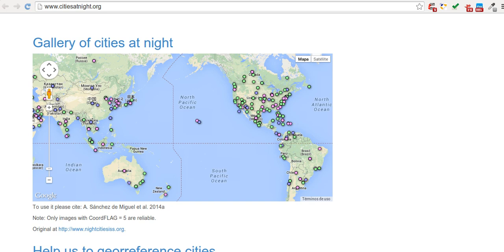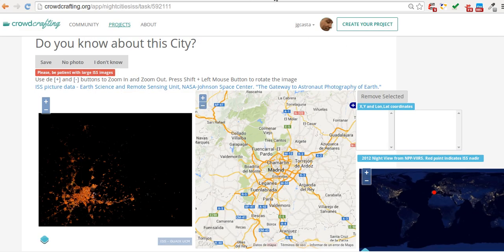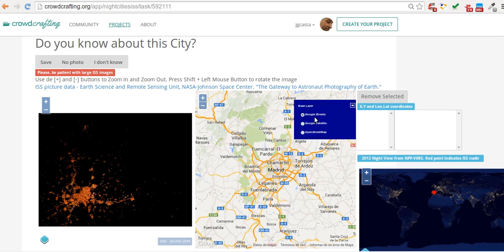This application allows you to do this. The process is very easy. The ISS image will be loaded in the left panel and a map in the right one. You have to wait for slow internet connections until the large ISS image appears. You can choose between Google Maps Street and Satellite layers, and OpenStreetMap views to get the best information about every site.